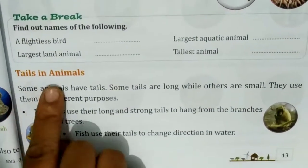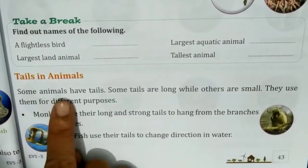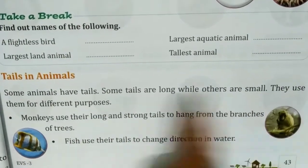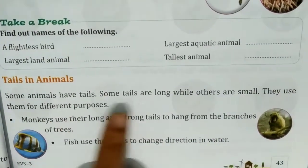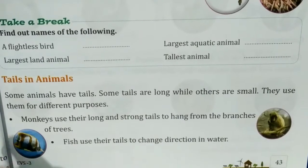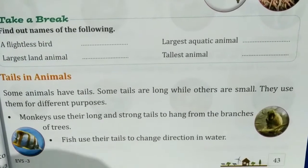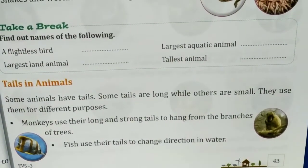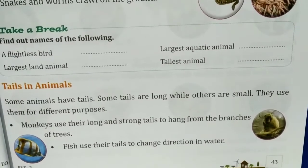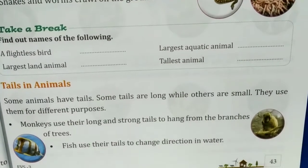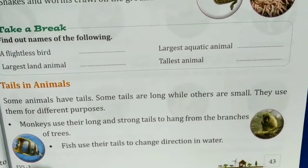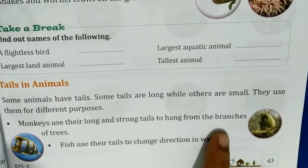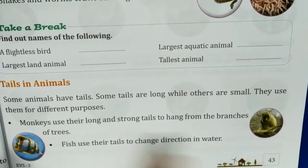The tail in animals. Some animals have tails. Some tails are long while others are small. They use them for different purposes. All animals use their tails differently.